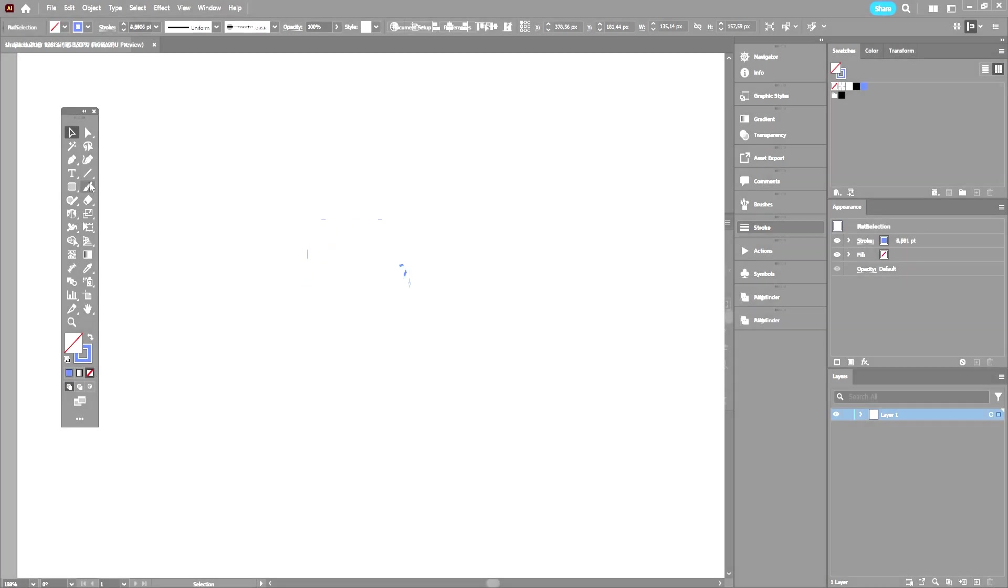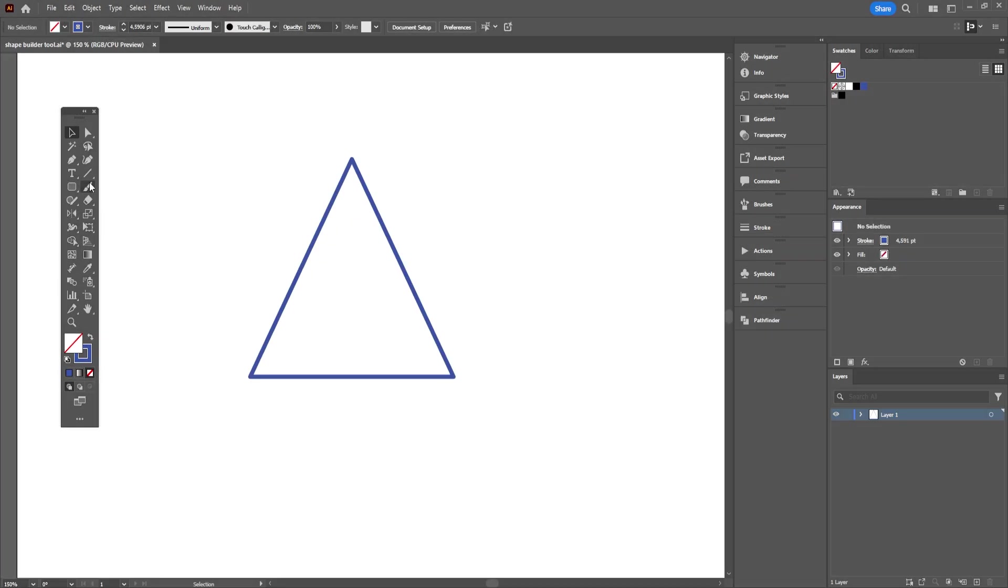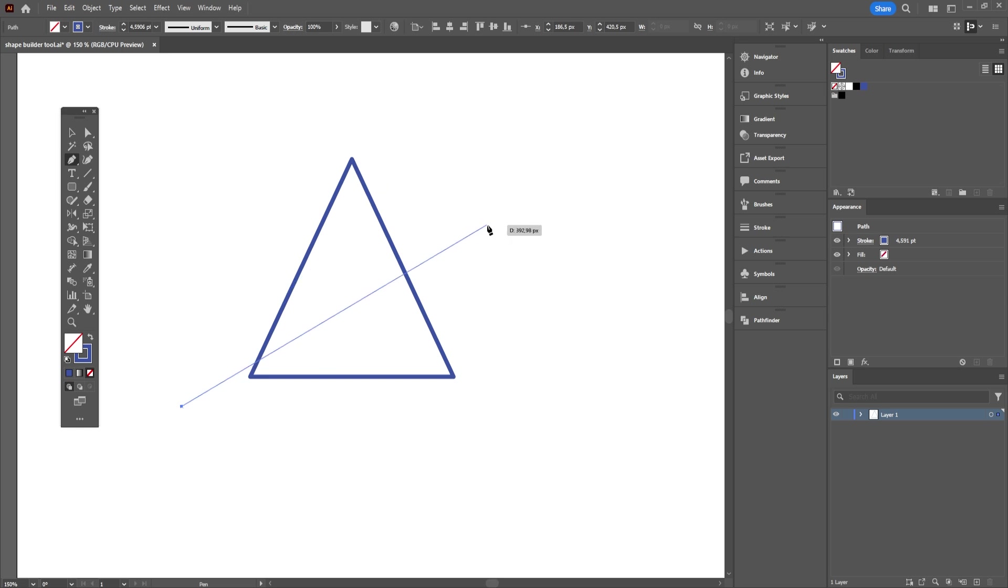Now we're done with combining or uniting the objects, but what would you do if you wanted to divide this triangle into half or subtract a part of it? Well, that's easy too. Draw a line which goes all the way through this triangle.